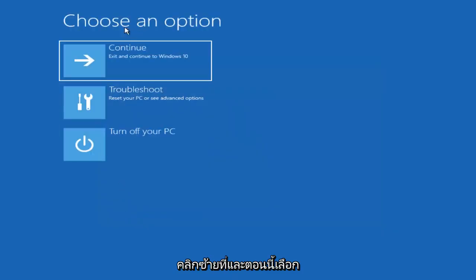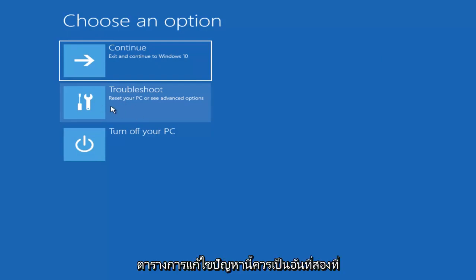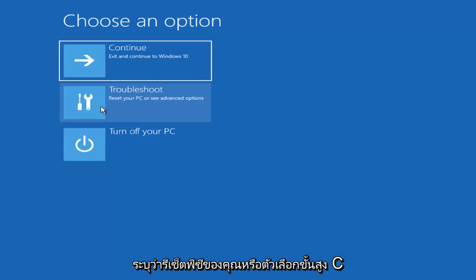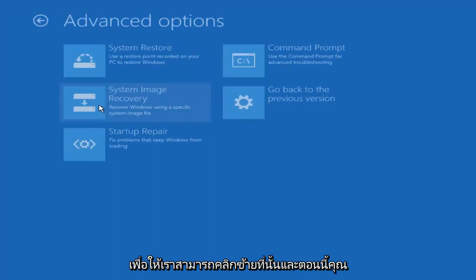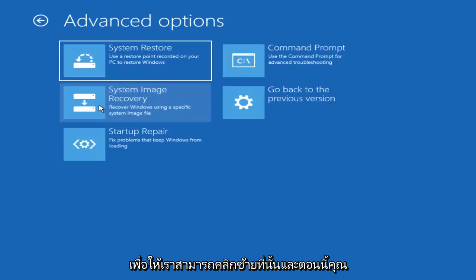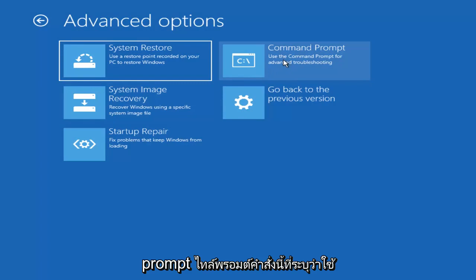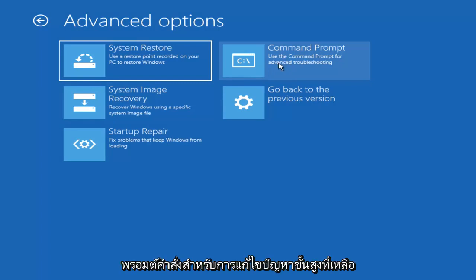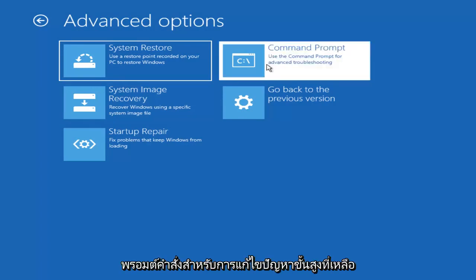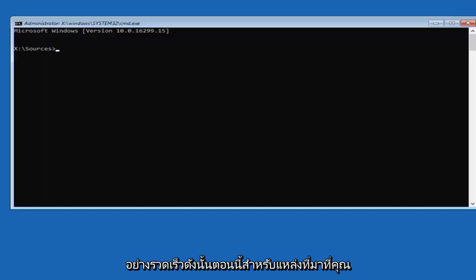Now underneath Choose an Option, left click on this Troubleshoot tile. It should be the second one down. It says Reset Your PC or See Advanced Options. Now you want to select Command Prompt. This Command Prompt tile that says Use the Command Prompt for Advanced Troubleshooting. Left click on that.